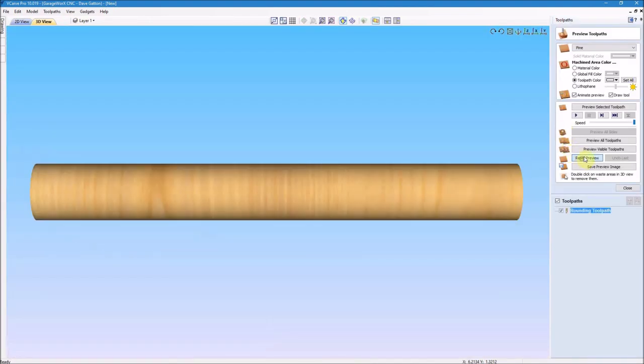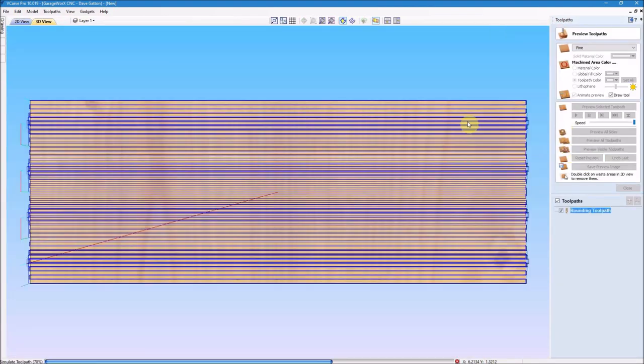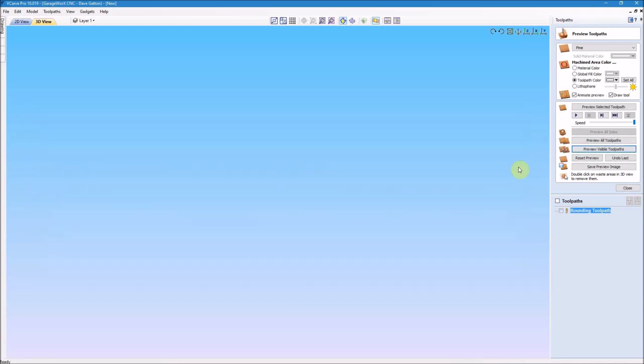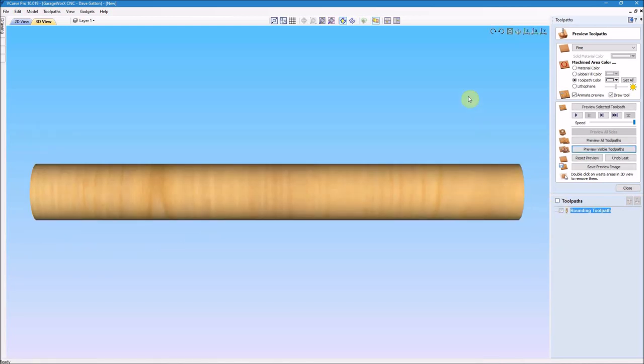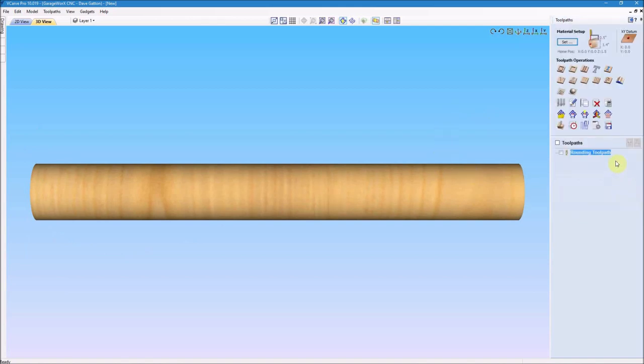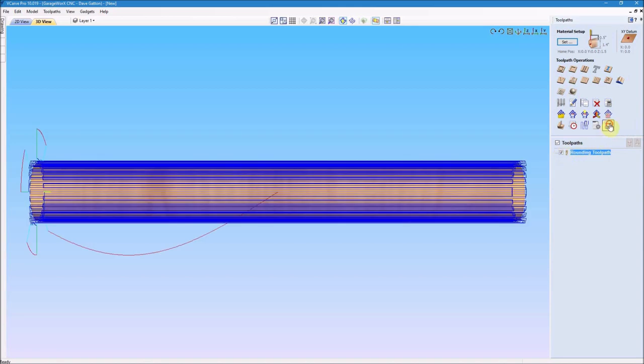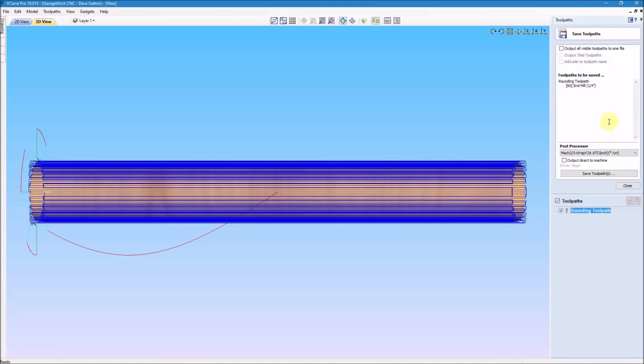Now I'm going to come over here to the toolpath and just preview my rounding toolpath, make sure it looks correct. And the toolpath looks okay, so I'm going to go ahead and highlight that toolpath again and go to my save and save it to my folder so I can go out there and run it.